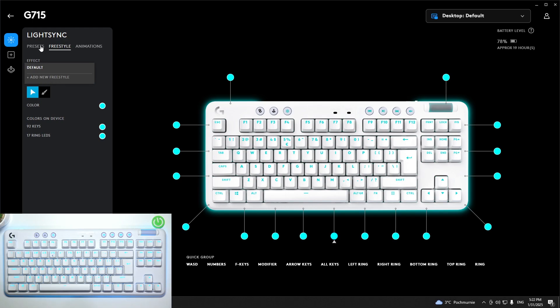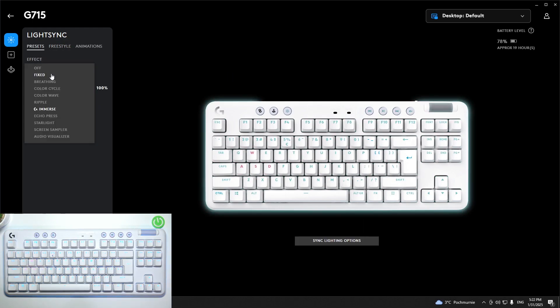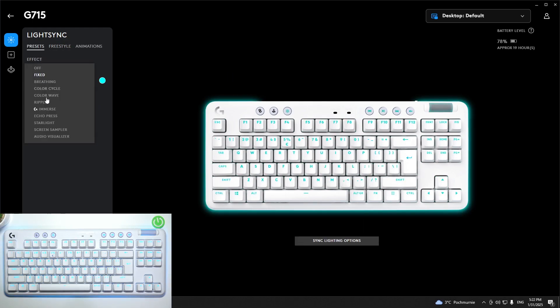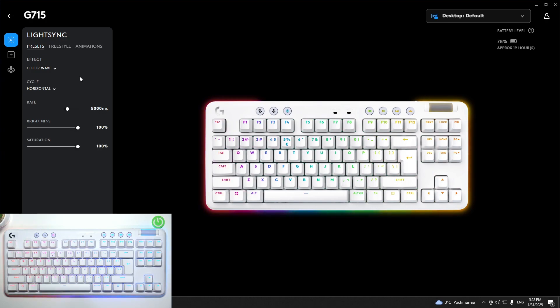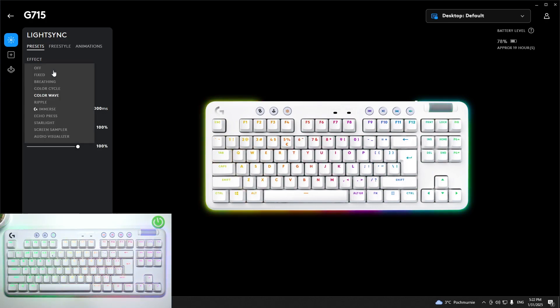In the end you can select a preset and also the color of the preset.